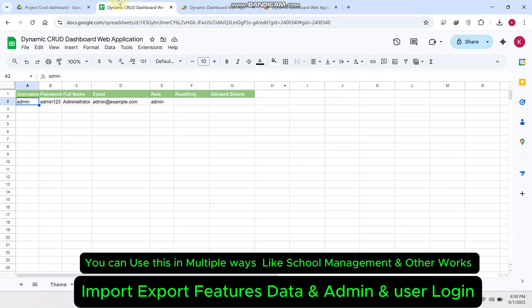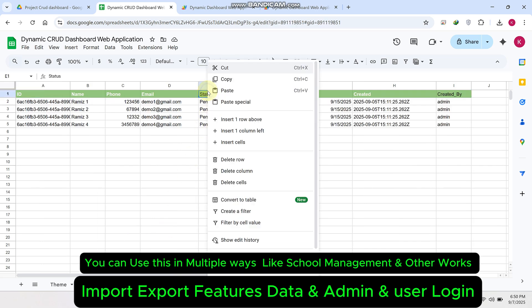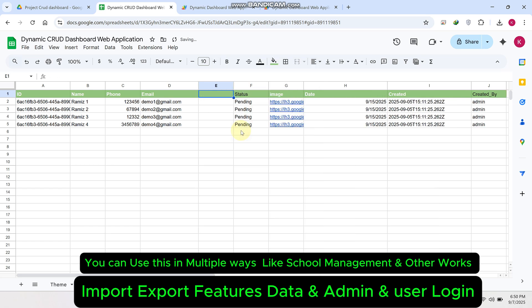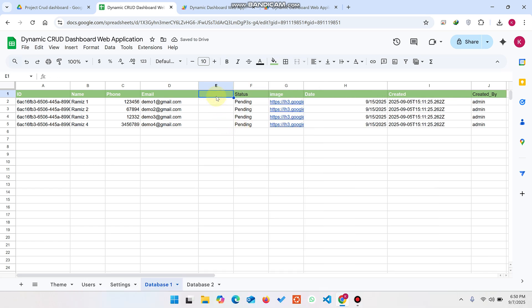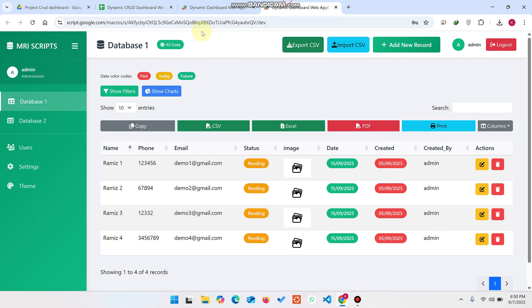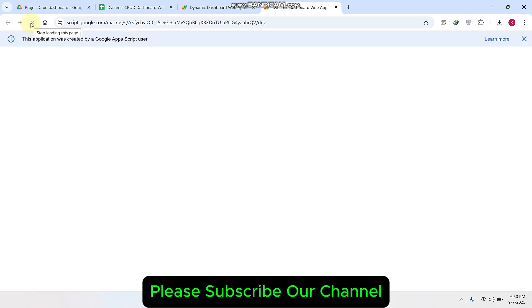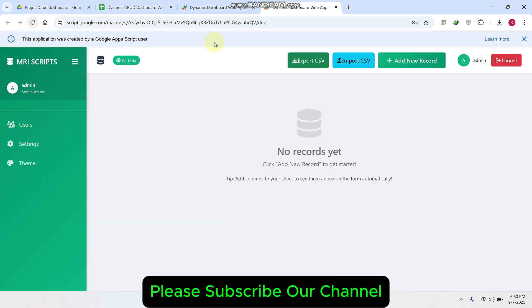Simply go to your Google Sheet, go to your Database One sheet, select a cell, and insert one column to the left. Here you can add the 'Fee' column header. That's it — just refresh your web application. We use local storage which keeps your login active until you manually log out.